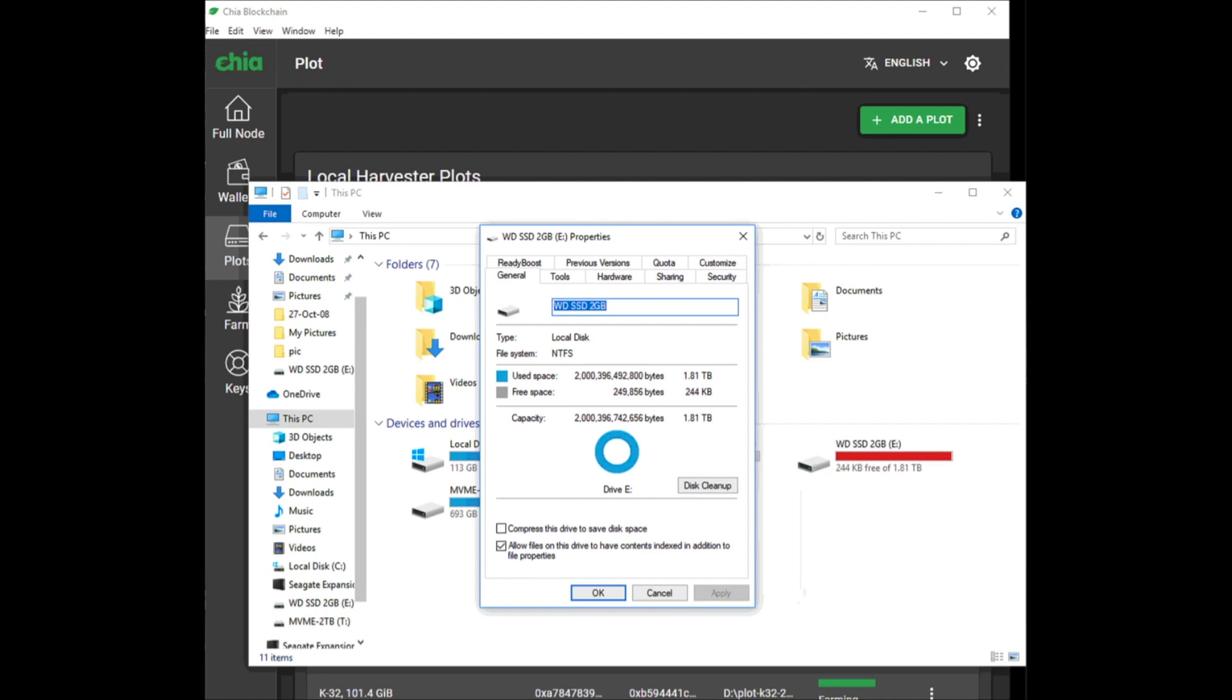Hello and welcome to Upside Down Crypto. In this video, I'd like to talk about disk cleanup for your temporary drive. But before I get started, if you want to get lucky and win Chia coins, then make